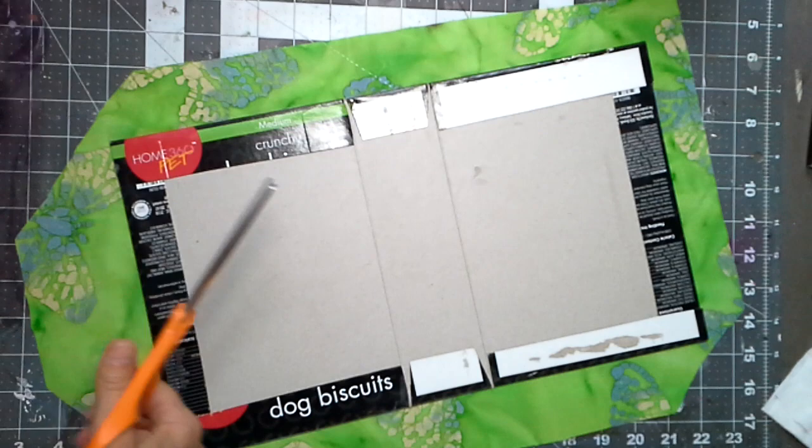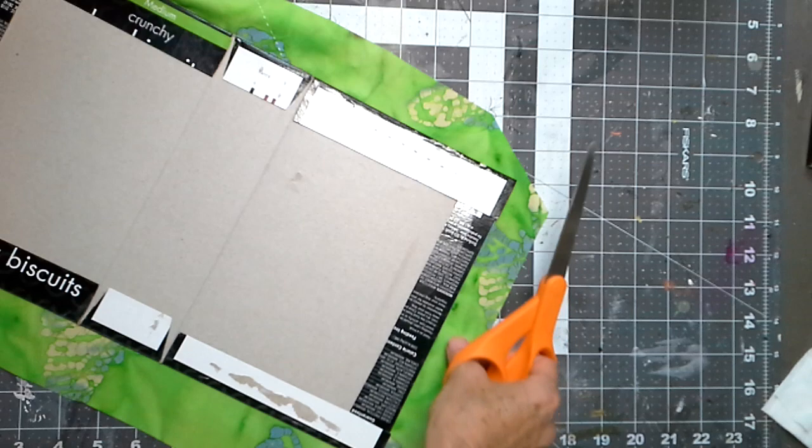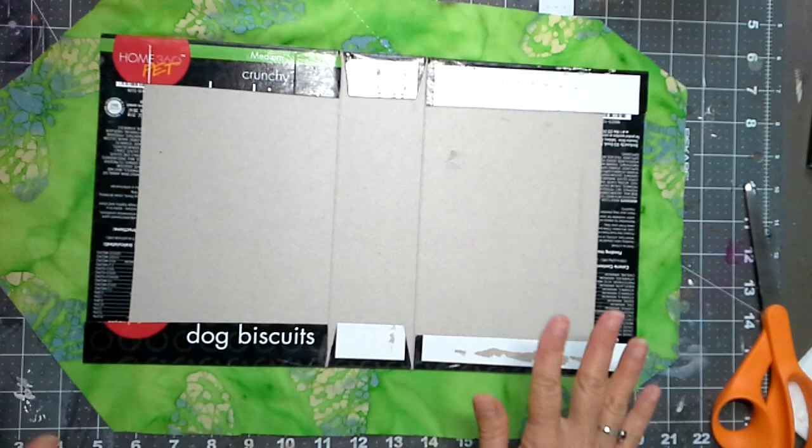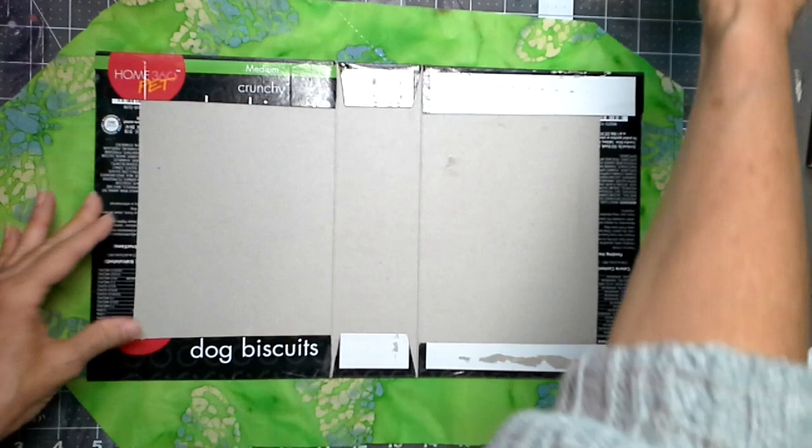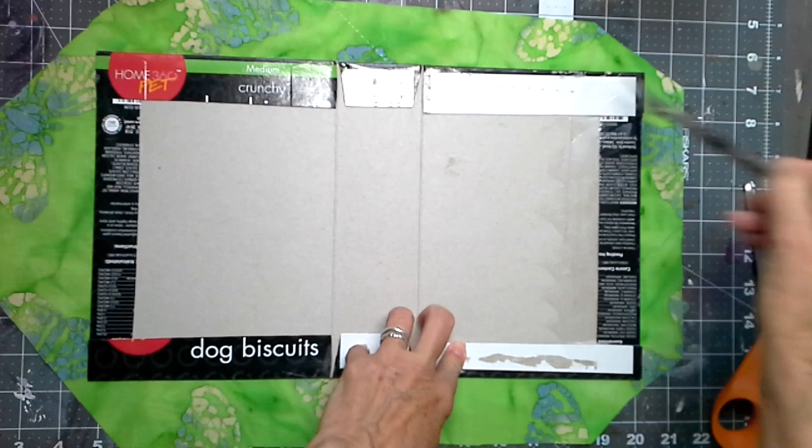And y'all know this is not like the end-all be-all of you got to do it just like this. Do what you want to do. You know, do what makes your heart happy when you start putting these things together. The way that I like to adhere this is I like to start with this fold.